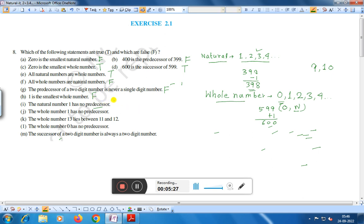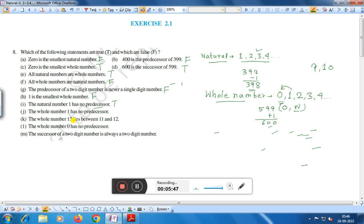Statement J: The whole number one has no predecessor. Whole numbers start from 0, so the predecessor of 1 is 0. Therefore, the whole number one has no predecessor is false.